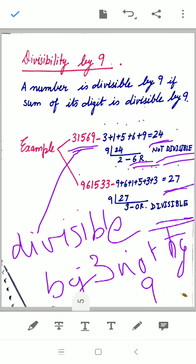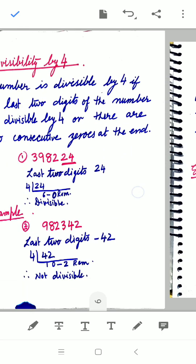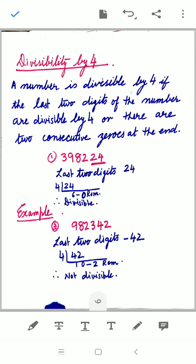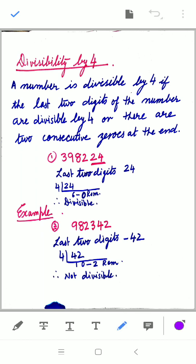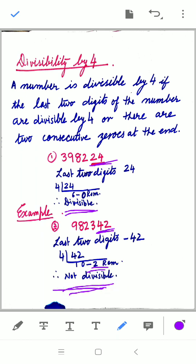Now divisibility by 4: a number is divisible by 4 if the last two digits of the number are divisible by 4, or there are two consecutive zeros at the end. For the first example, the last two digits are 24 — since 24 ÷ 4 = 6 with remainder 0, it is divisible by 4. For 982342, the last two digits are 42 — 42 ÷ 4 gives a remainder of 2, so it is not divisible by 4.